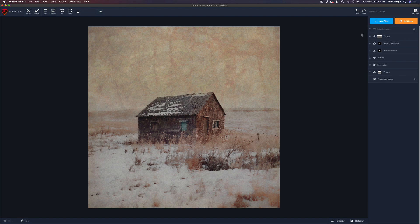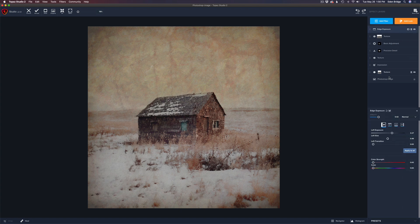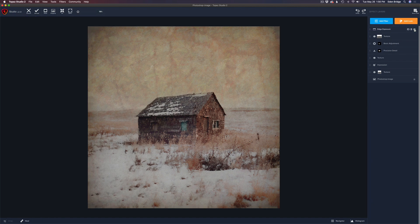I wanted to add one last filter in Topaz Studio 2 to kind of frame this image in — an Edge Exposure filter. This is a really great filter. Let me turn it on and watch the edges — see how it just darkens them in a little bit. It's a simple filter: it has left edge, top edge, bottom edge, right edge, and you adjust the exposure — light to the left, dark to the right. You can adjust the size — how wide or narrow it is — and the feathering action, the transition. You can even add color to it, which is really cool. I just took its opacity and pulled it back. Here's the before, and here's the after — and that is all there was to that.